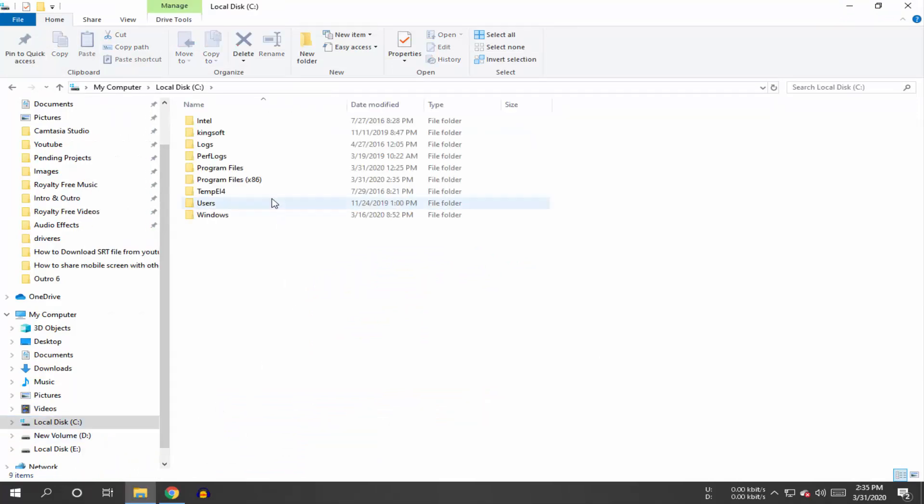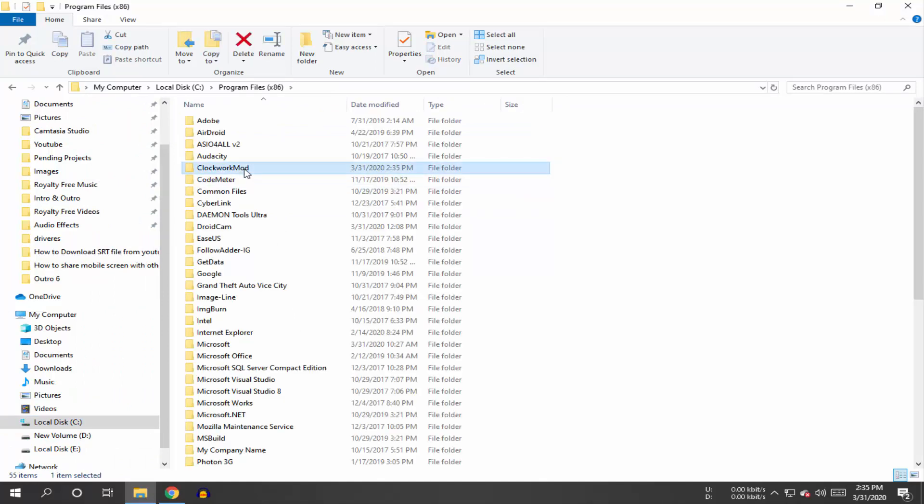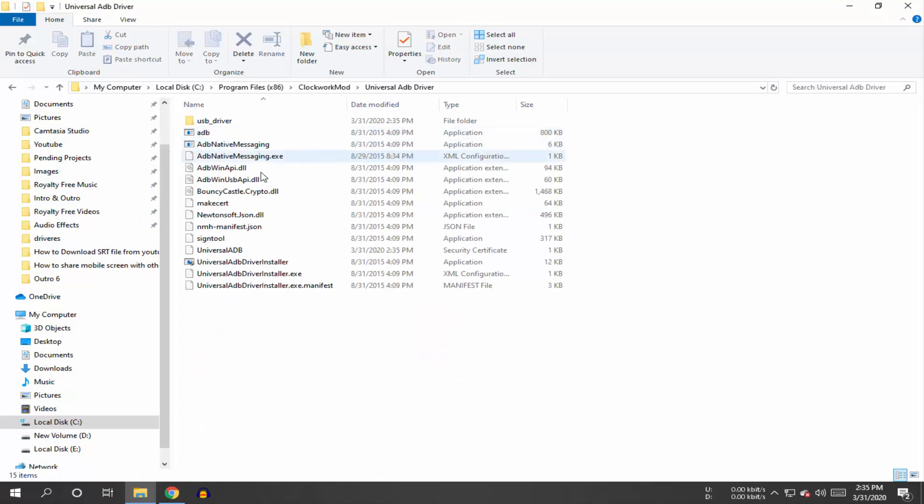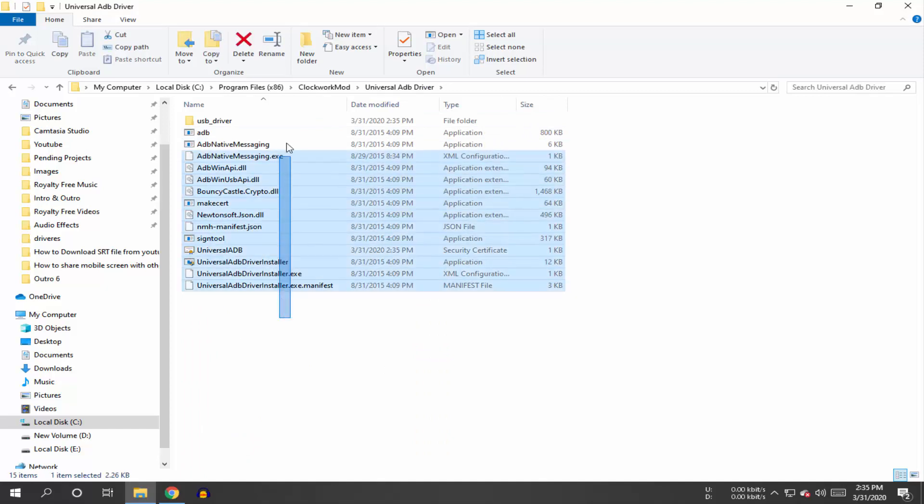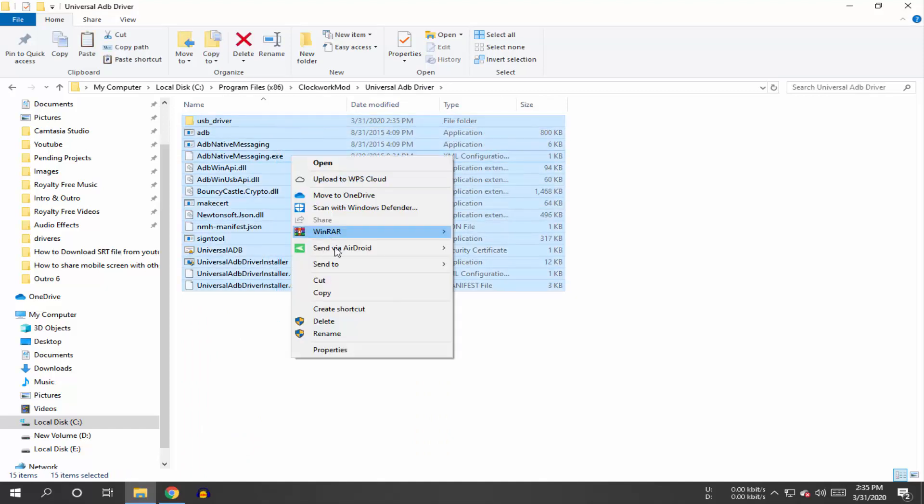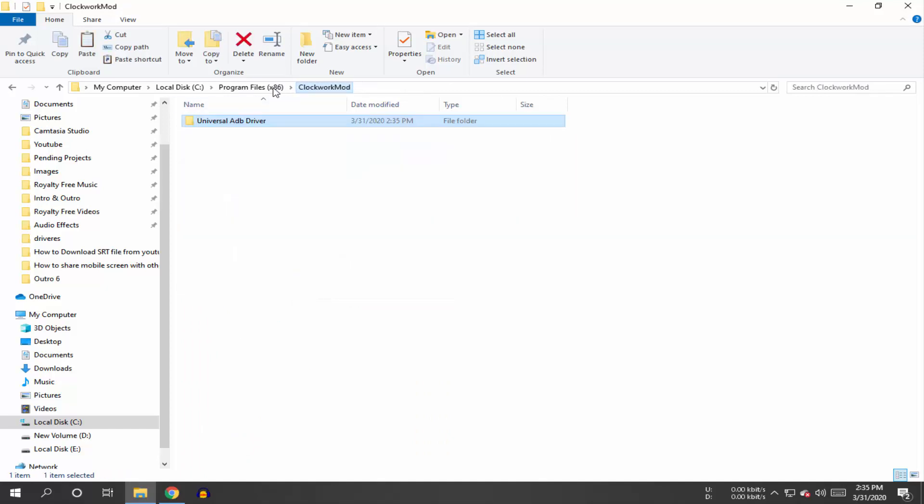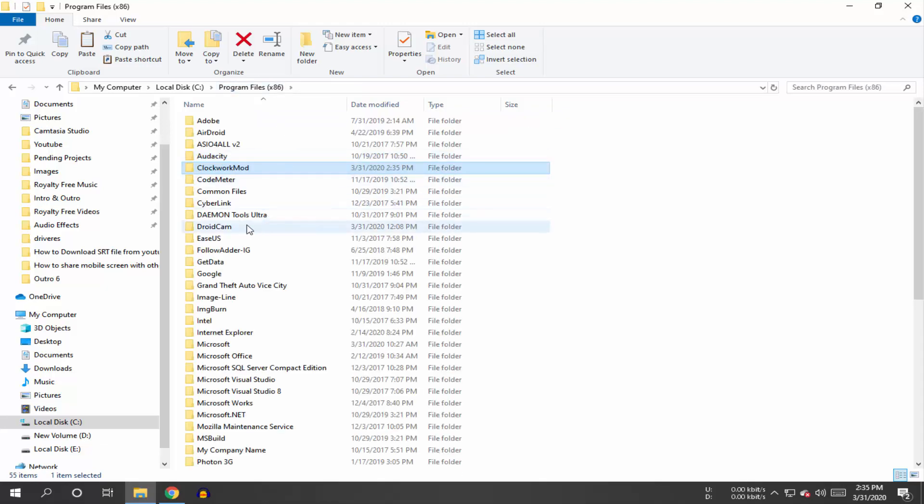Open the Program Files folder, then open the ClockworkMod folder, then the Universal ADB Drivers folder. Select and copy all the files from here. Now go back to your Program Files folder and open the DroidCam folder.